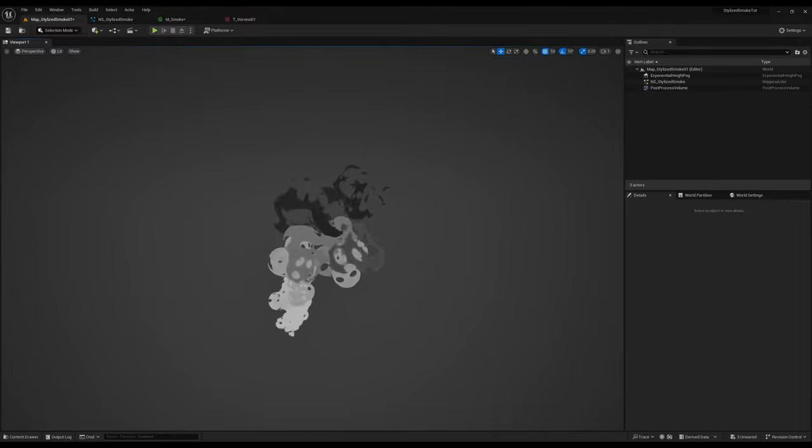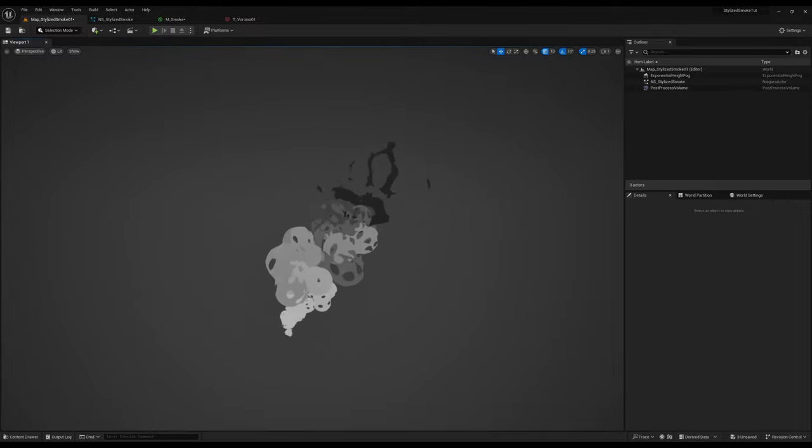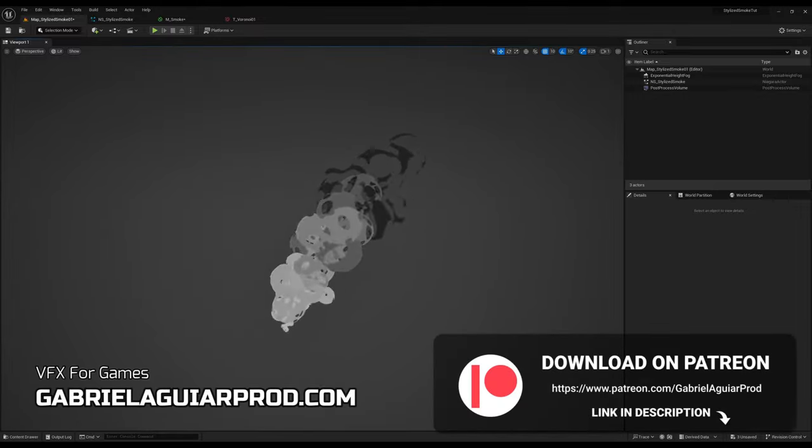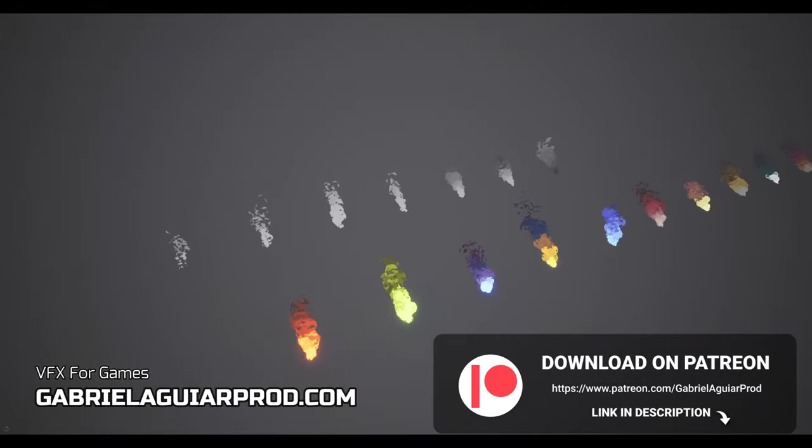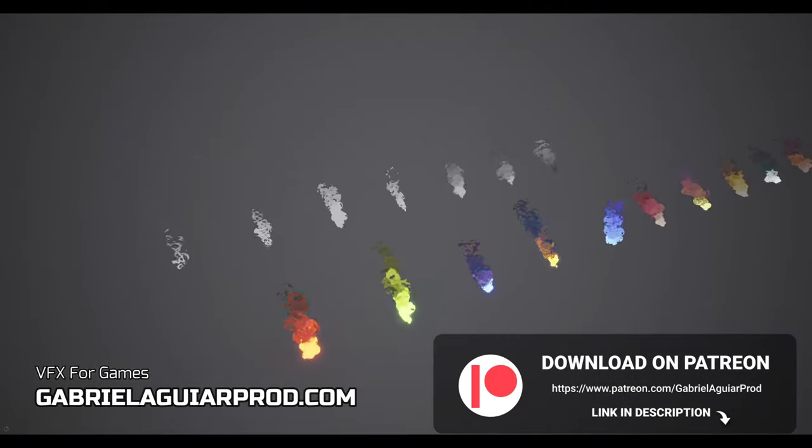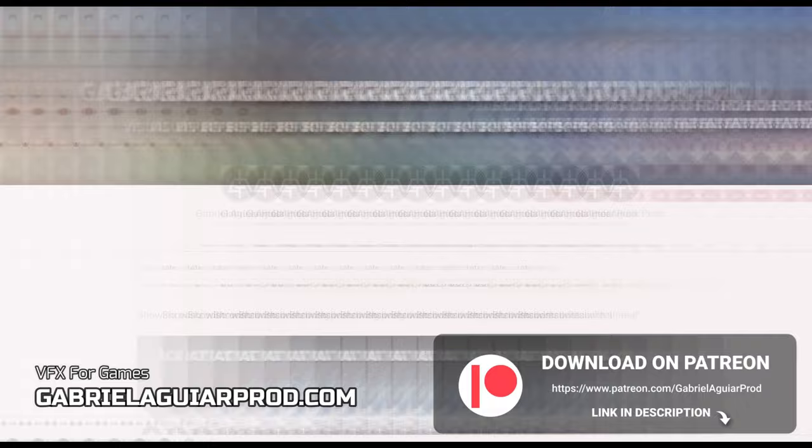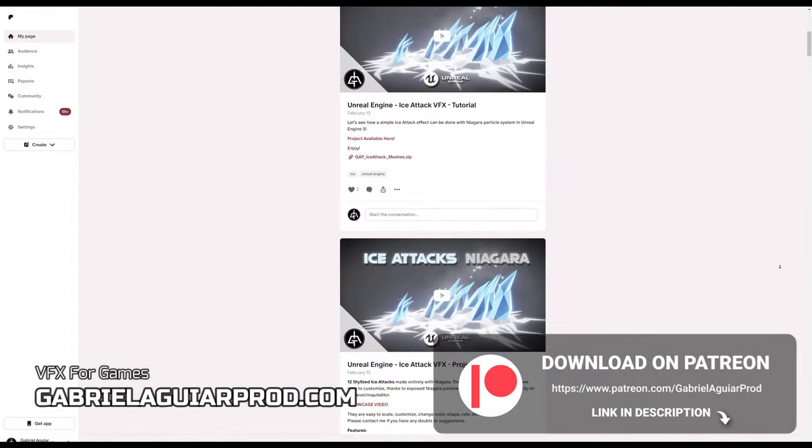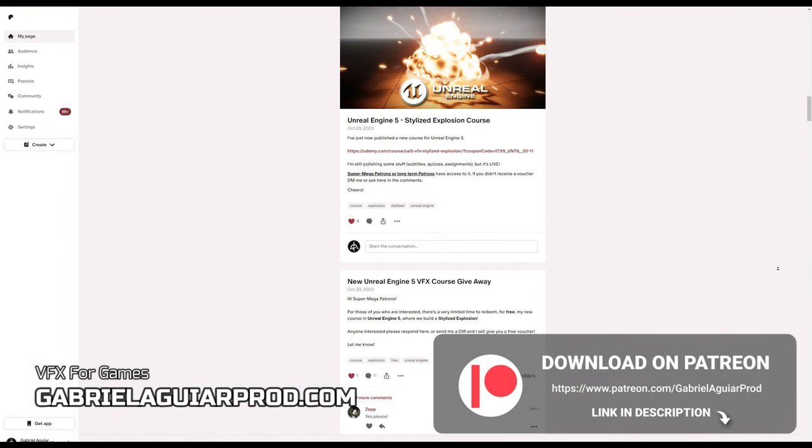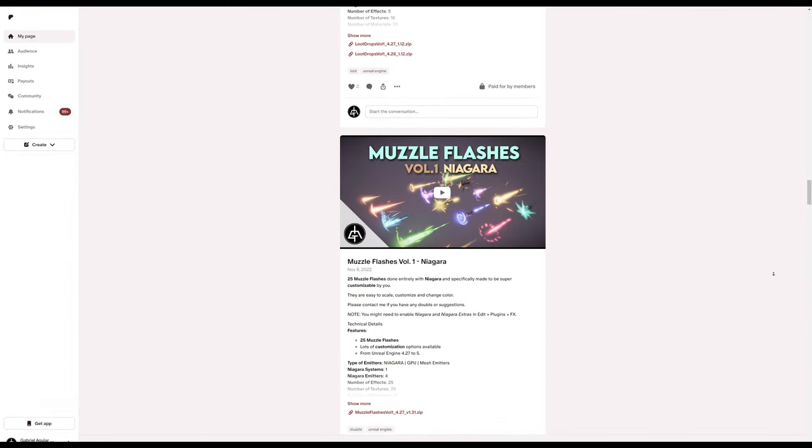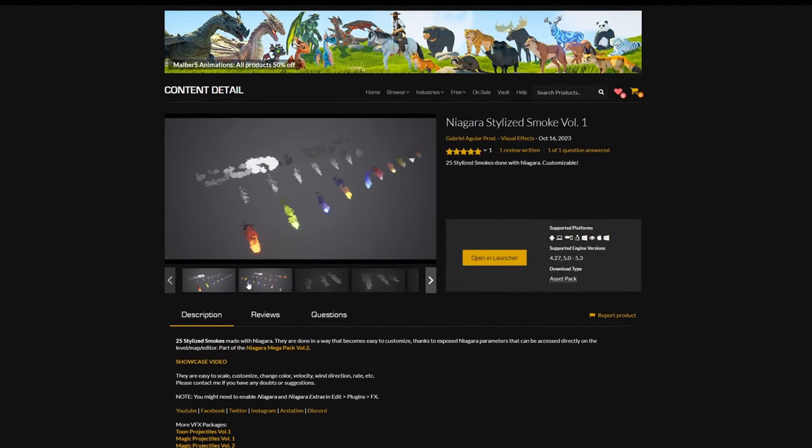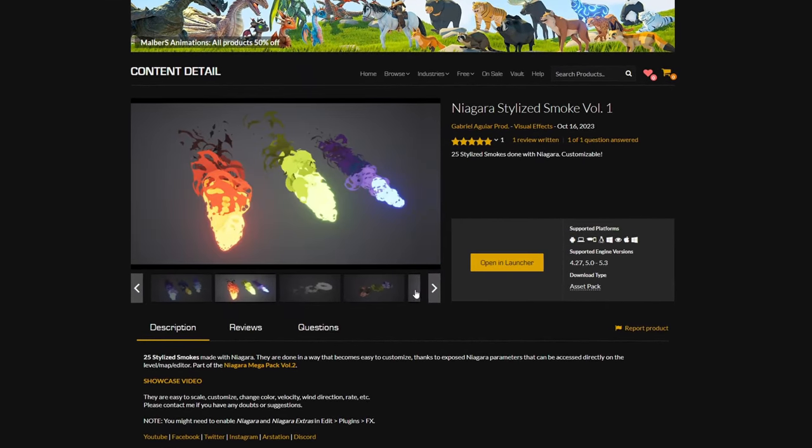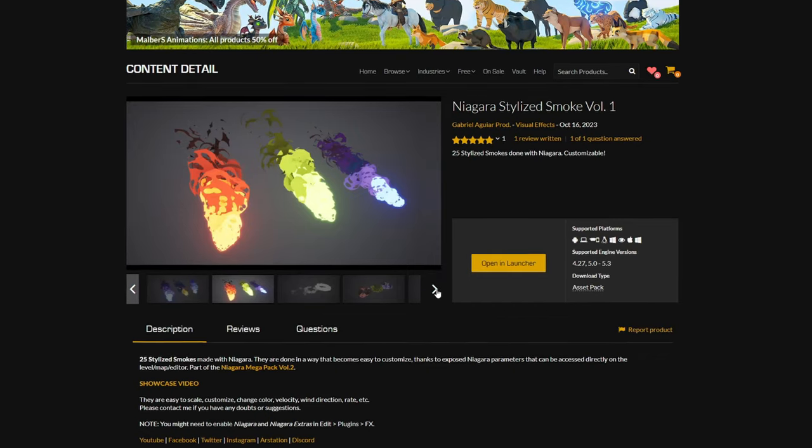It would be super awesome if you guys could support us on Patreon where you can get all of these effects from this pack and many more assets that you can use. That would be awesome and we would appreciate a lot if you guys could support us. This is also available on the marketplace by the way.